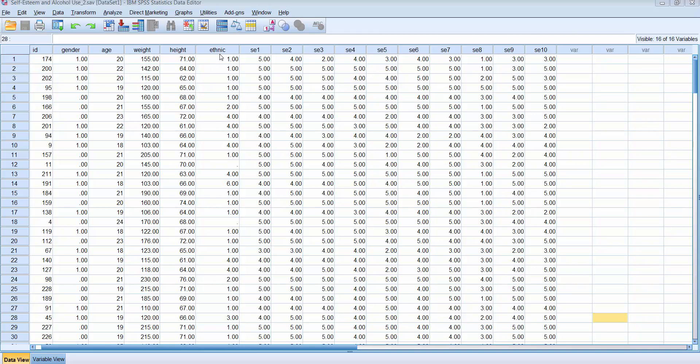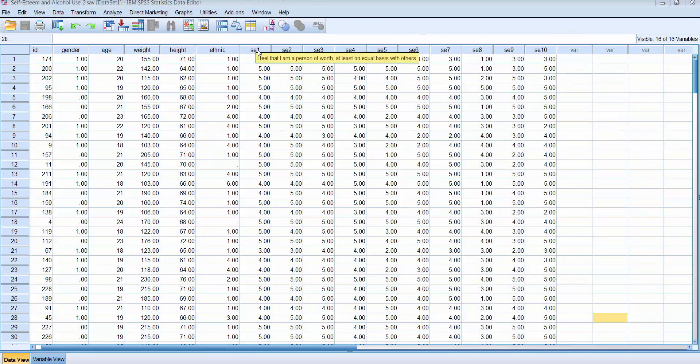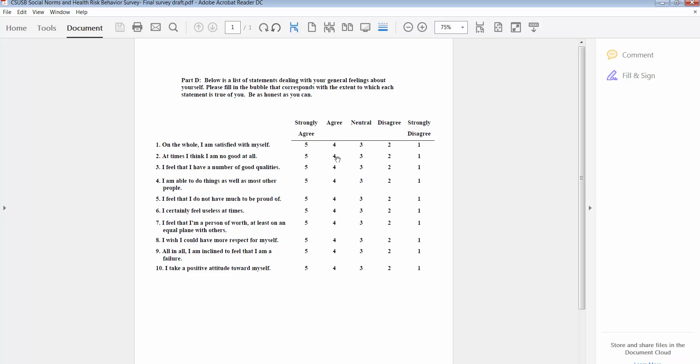And then we had them complete the Rosenberg self-esteem scale. This is a commonly available used measure to measure people's self-esteem. There are ten items in the Rosenberg self-esteem scale and they're measured using a Likert type response format ranging from strongly agree to strongly disagree. So here you can see the ten items that make up this particular construct and the response scale here.